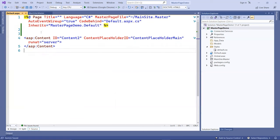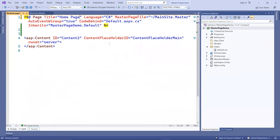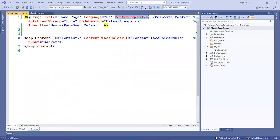This has a page directive, the title, I want to put here homepage. The master page file attribute, as you can see here, is assigned with the main site.master.